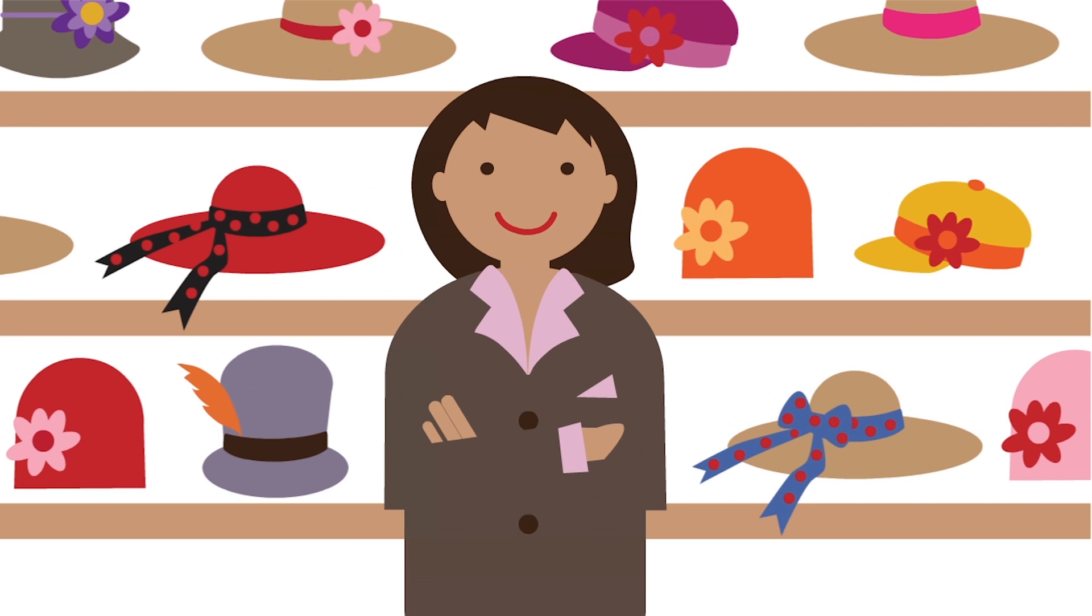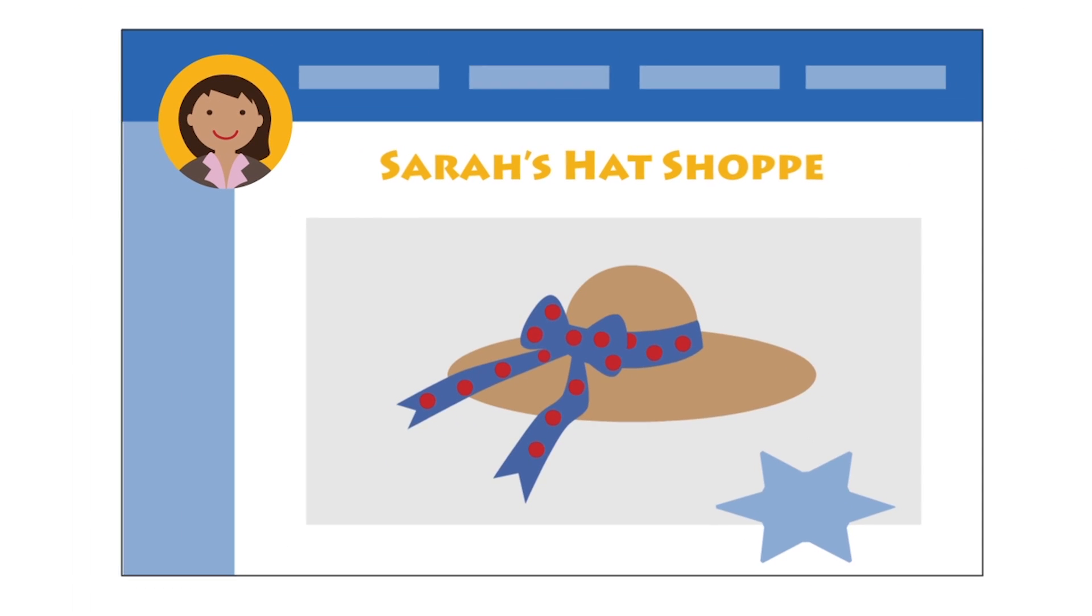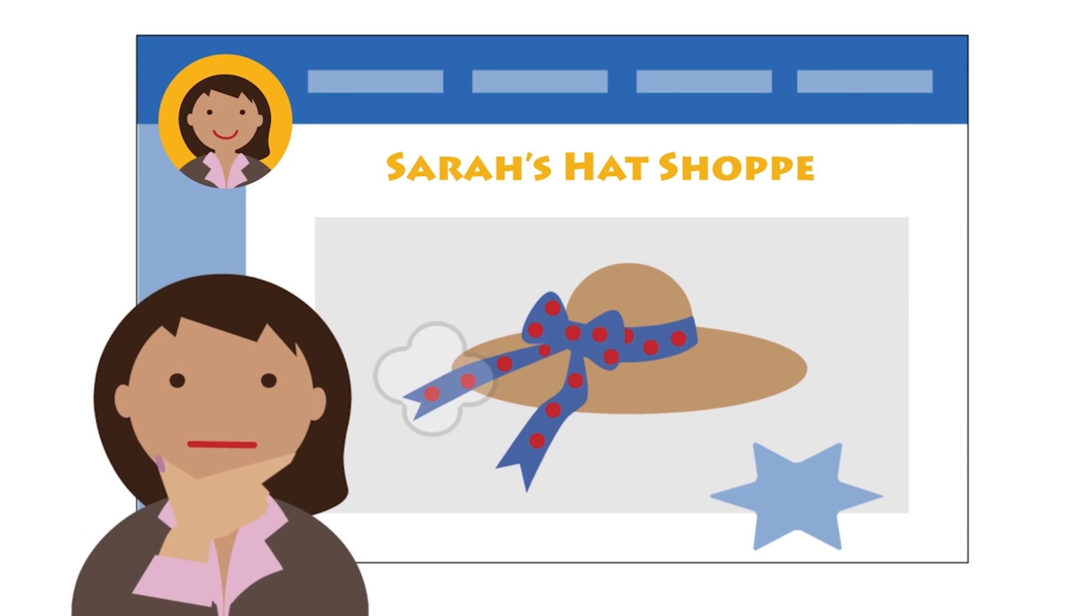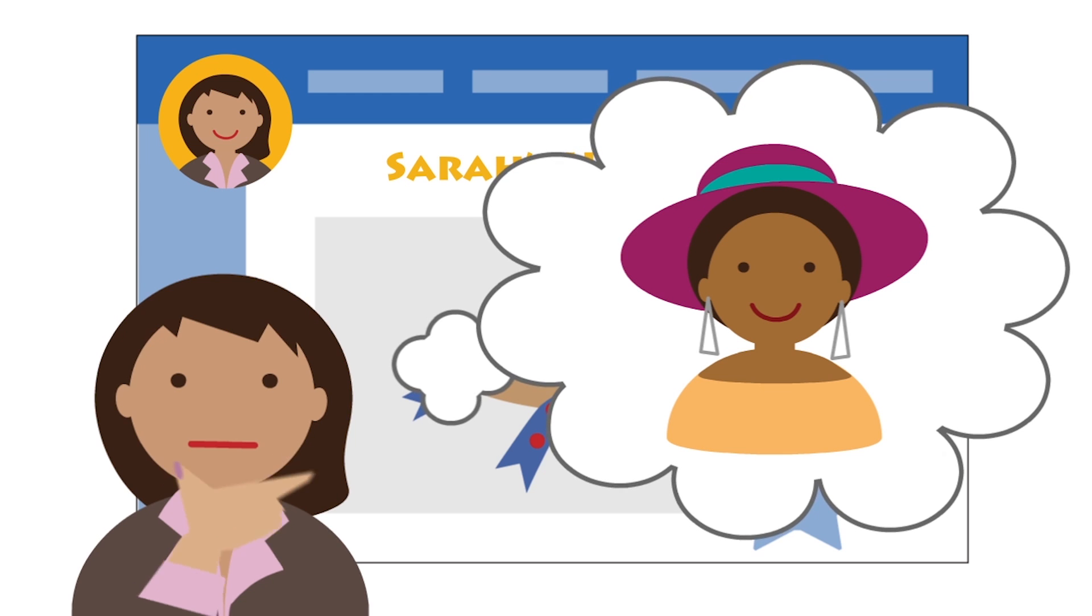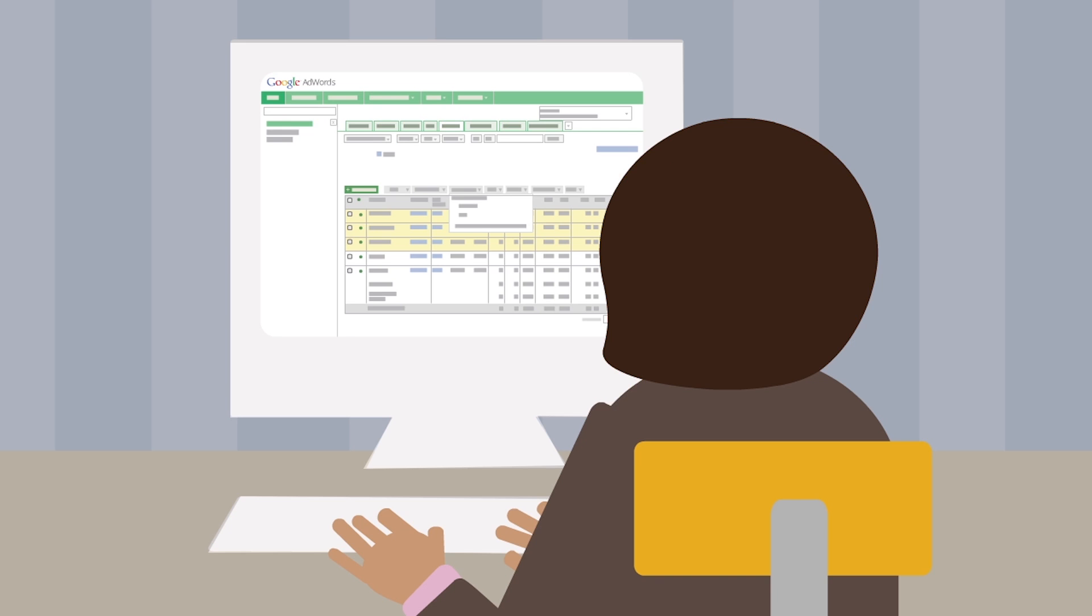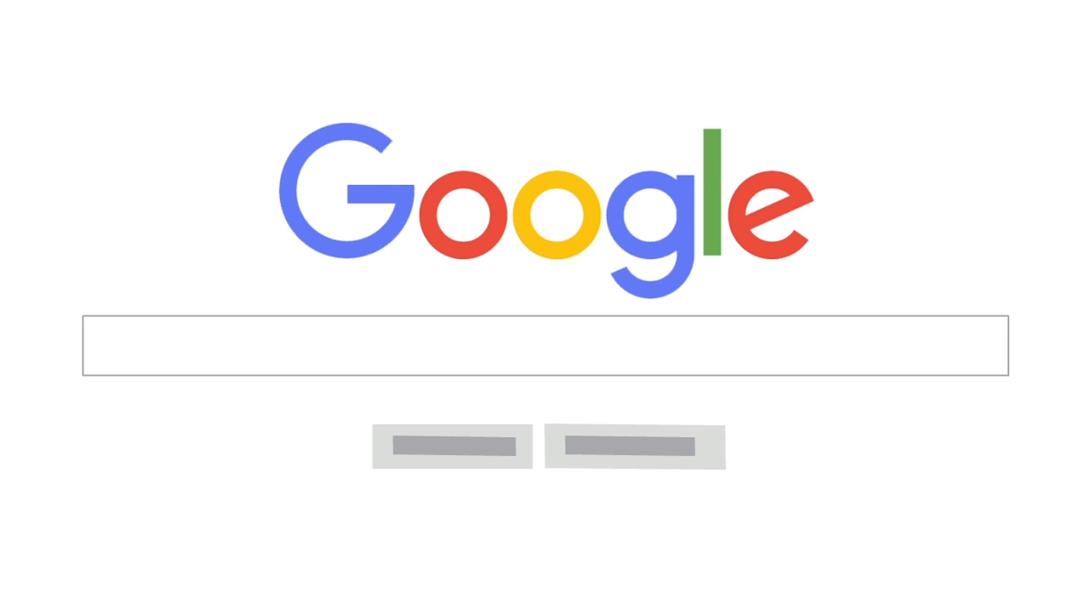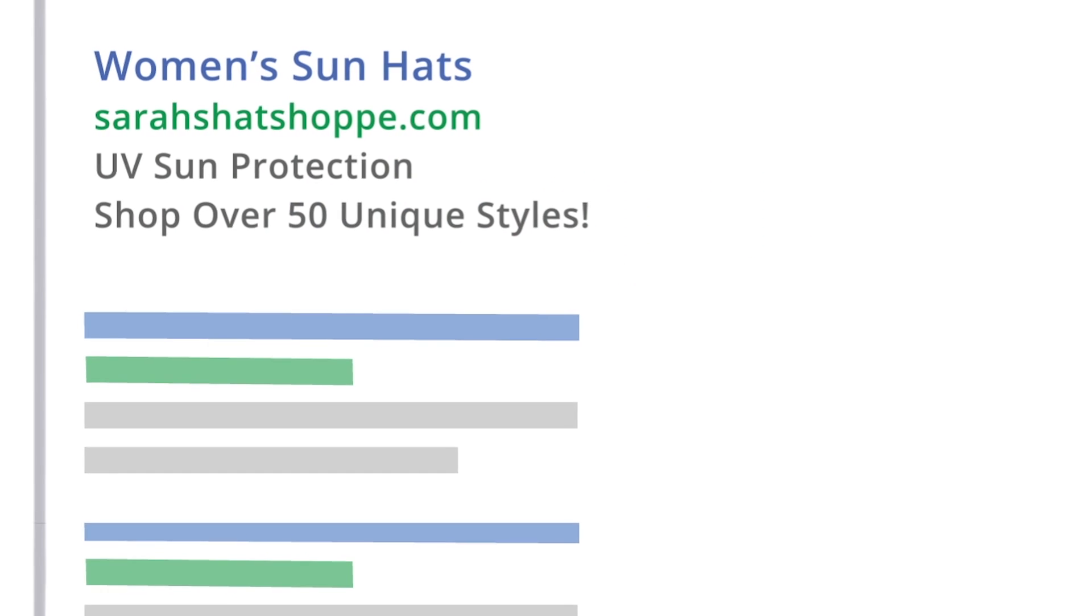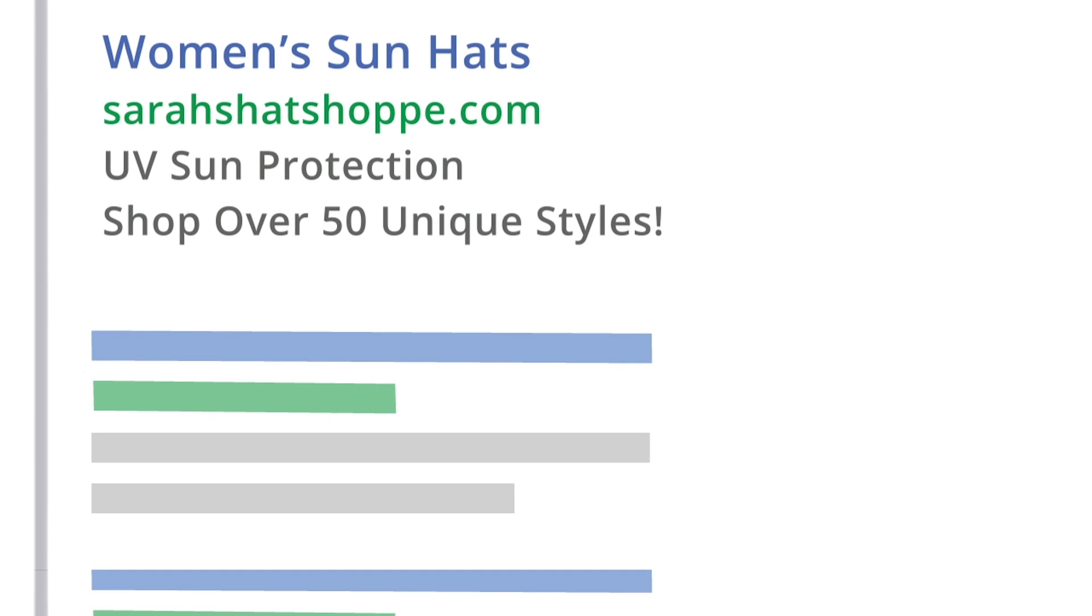Sarah designs hats and sells them on the Sarah's Hat Shop online store. Her AdWords campaigns are bringing people to her site, but she wants to do a better job attracting customers who actually make purchases. Sarah decides to use keyword match types to more closely control who's likely to see her ads and help her use her budget more effectively. With match types, Sarah can decide just how closely someone's search term needs to match her keyword before they're shown one of her ads.